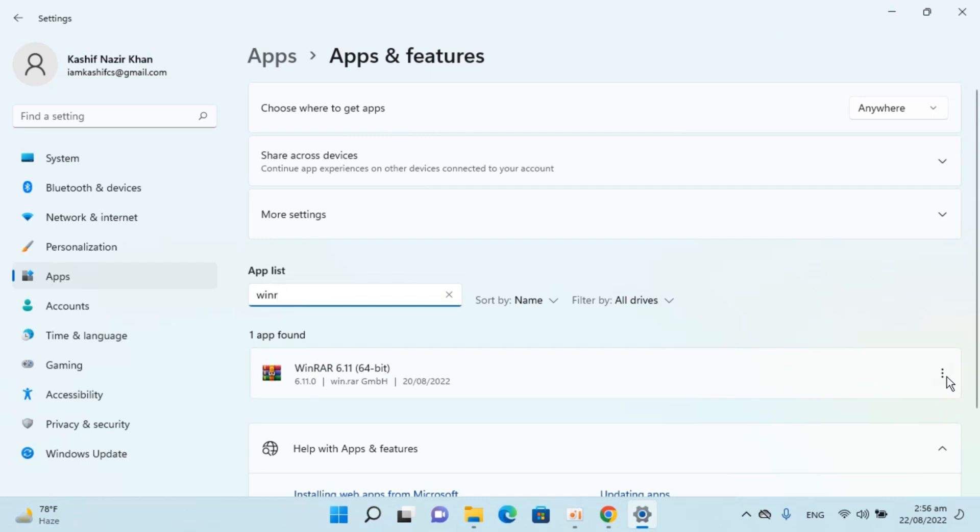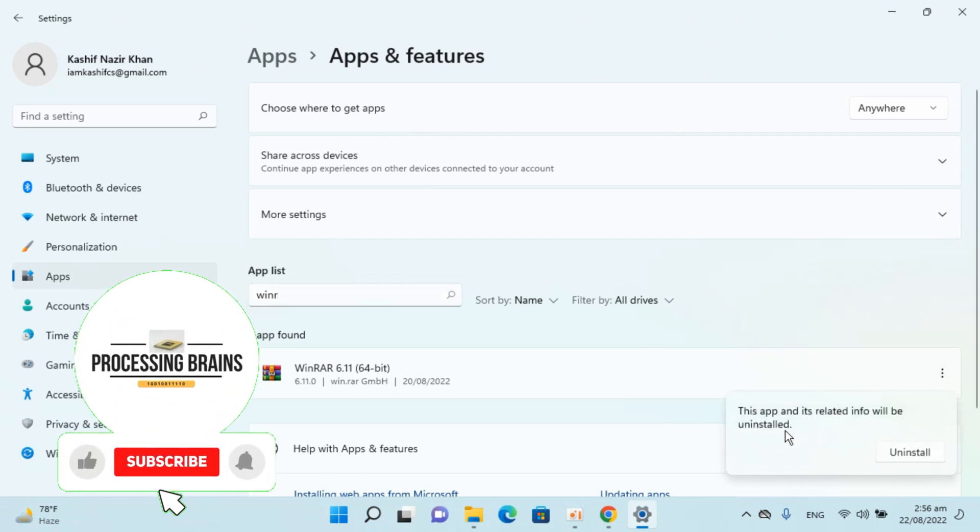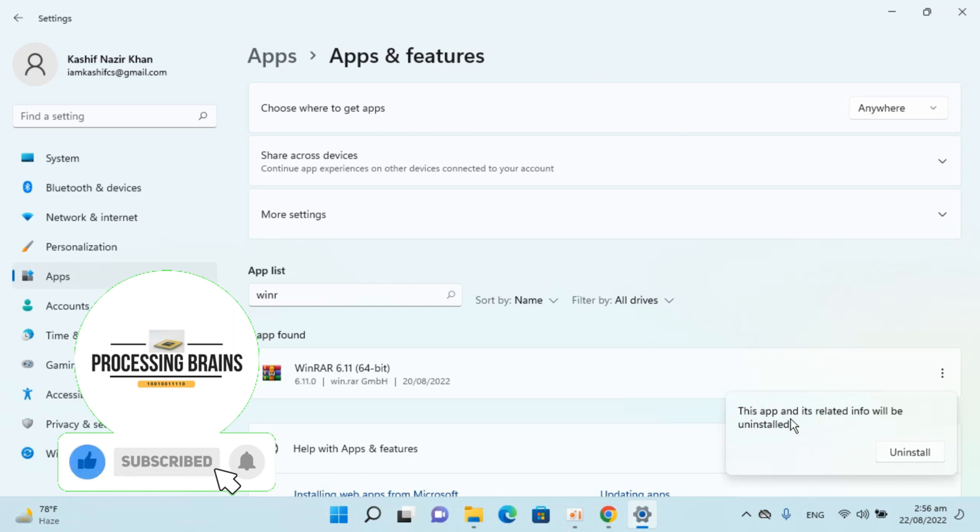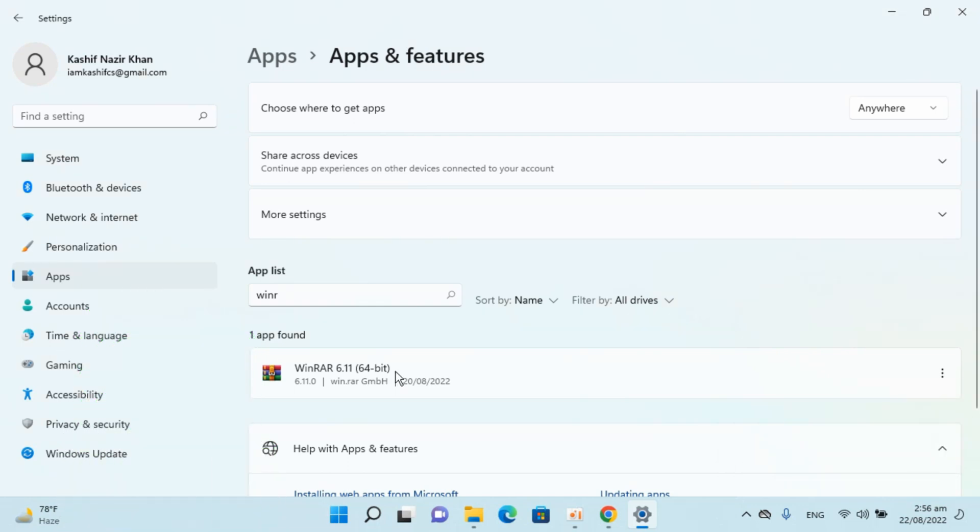Go in front of this and you can see three dots, click on this. Click on uninstall. This app and its related info will be uninstalled, click on uninstall. Click on yes, continue with uninstall WinRAR, yes.